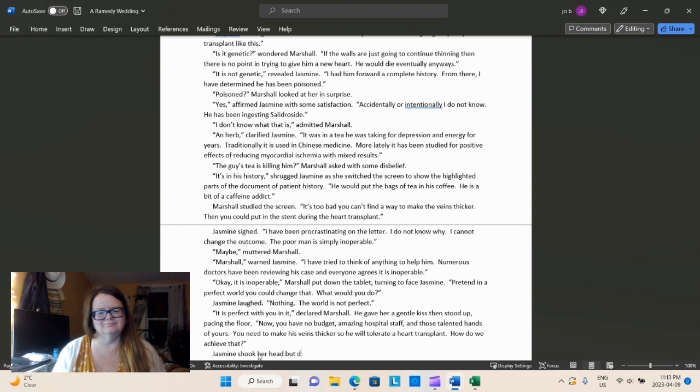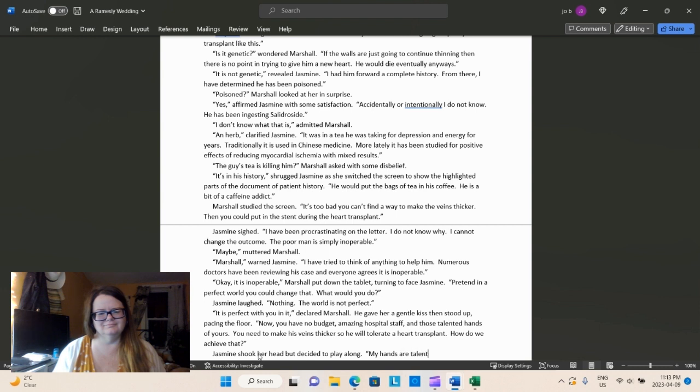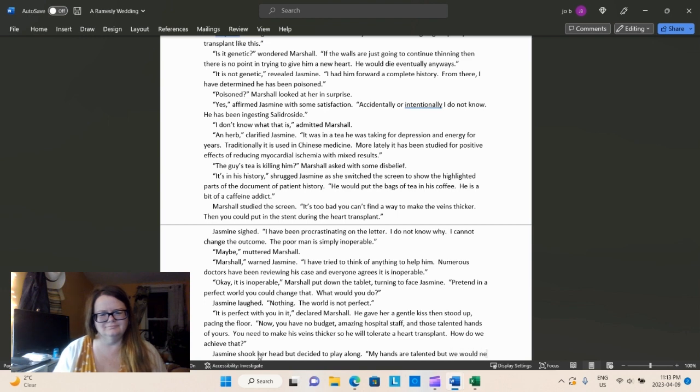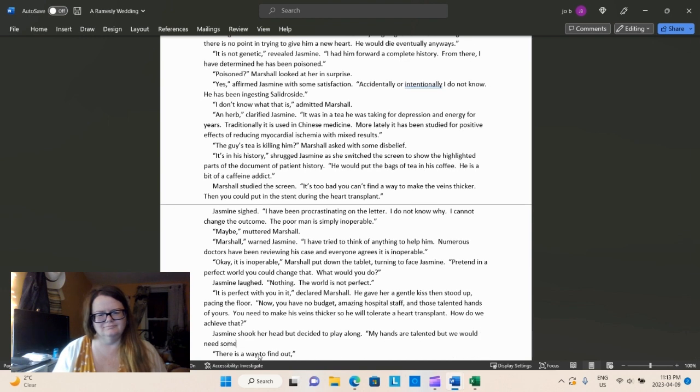Jasmine laughed. Nothing. The world is not perfect. It is perfect with you in it. Flattery will definitely get you everywhere, Marshall, declared Marshall. He gave her a gentle kiss, then stood up, pacing the floor. Now, you have no budget. Amazing hospital staff. I shouldn't say no budget. I should say unlimited budget. So we're going to have to go back and fix that.